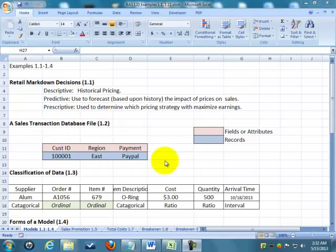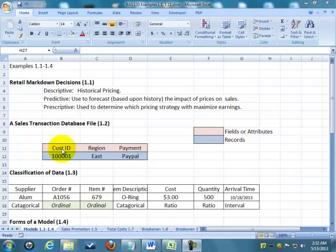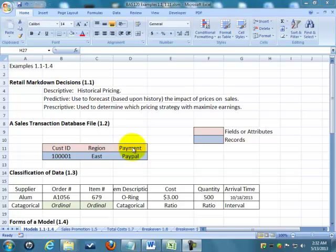So here we have a very simplistic database. And these top rows are what are called our fields or our attributes. And each one of these is an individual record. So if we want to talk about the fields, we're talking about customer ID, region, and payments. The specific fields are the actual data or the numbers included in them.